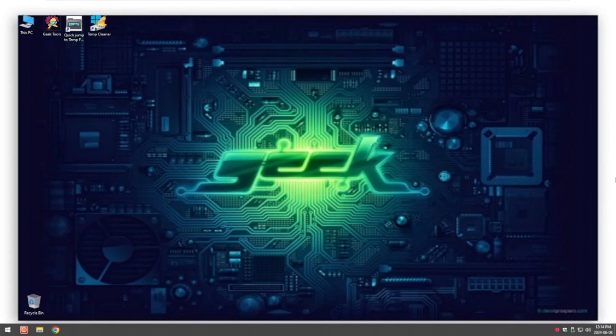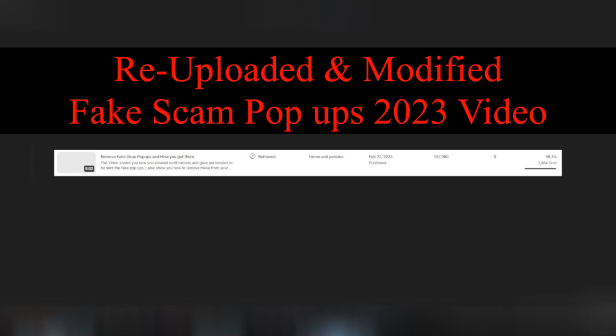So today this is the re-upload of my remove fake virus pop-ups and how you got them video that I posted in 2023. It's a shame as I had almost a thousand eight views and just over 2000 likes on the video.